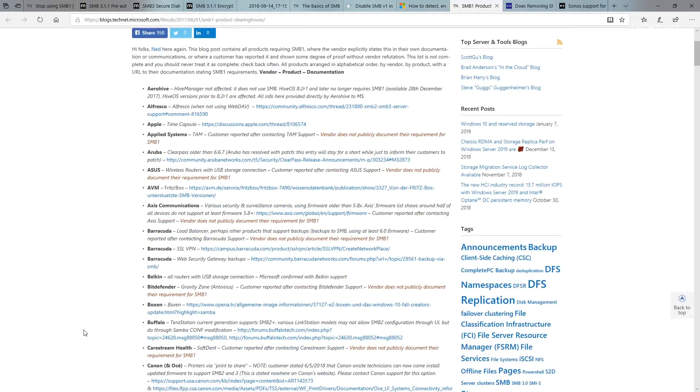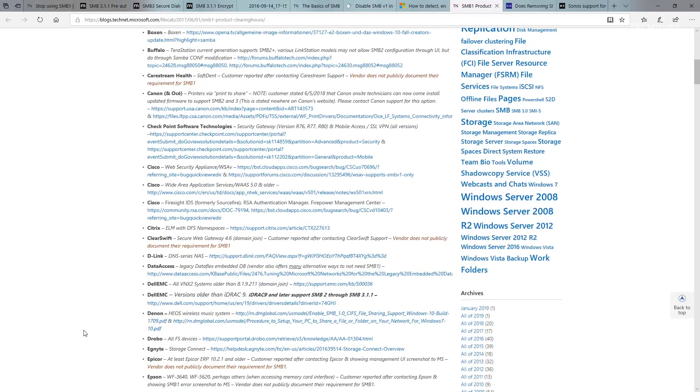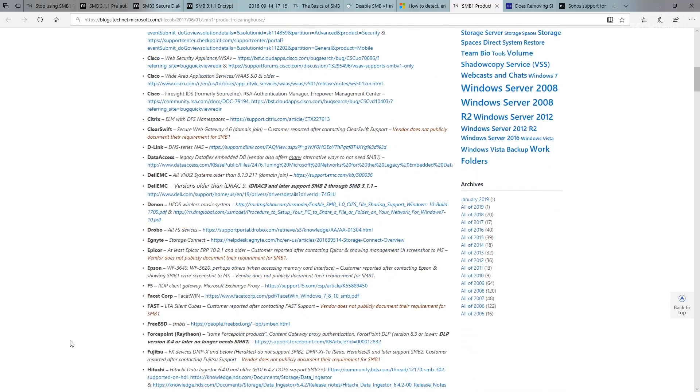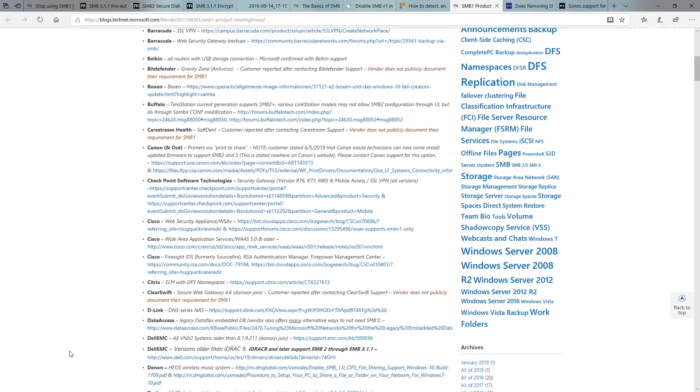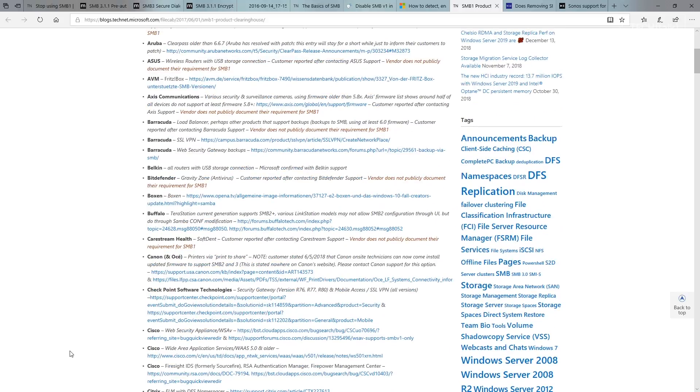If you can, try to find the firmware or an update from the vendor to disable SMB v1. Work with your vendors, push back on them, try to get them to where they can support something without SMB v1.